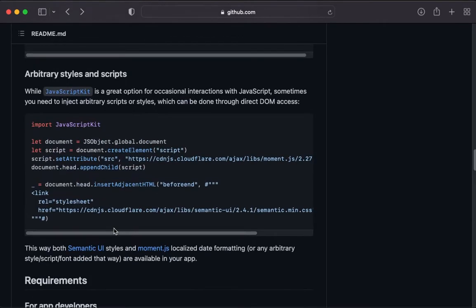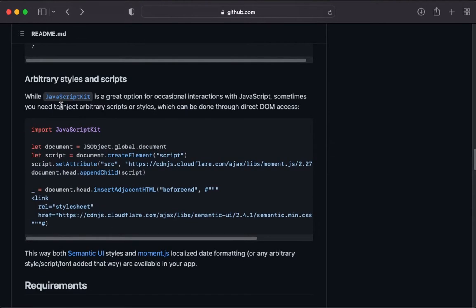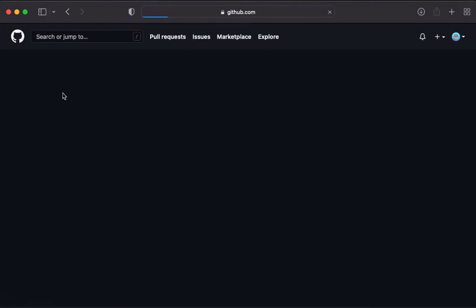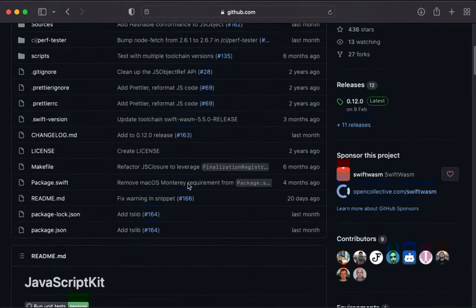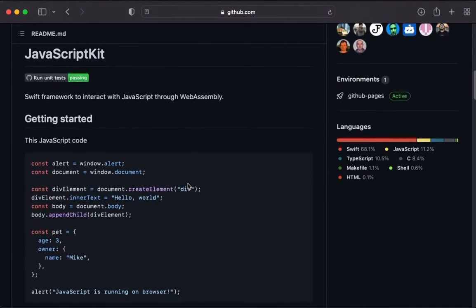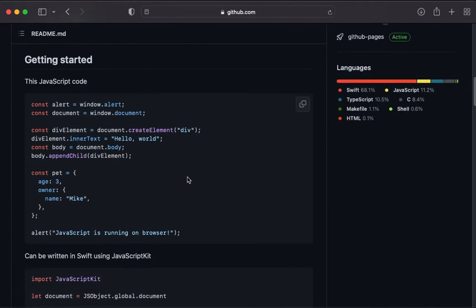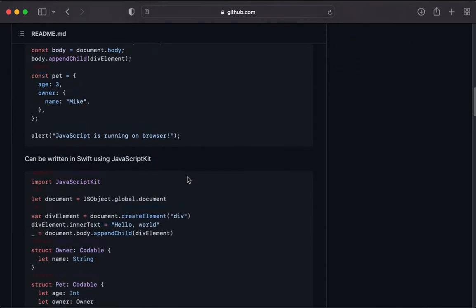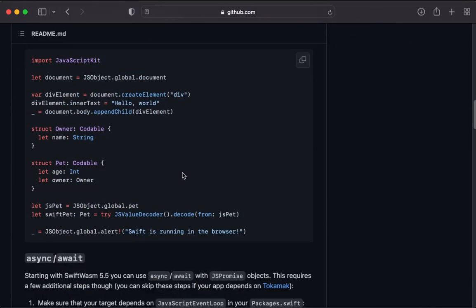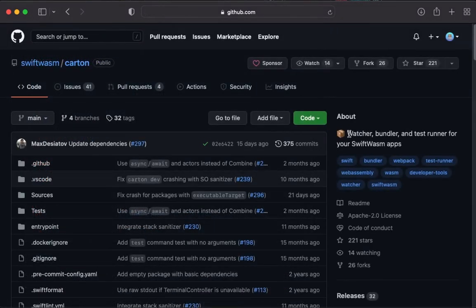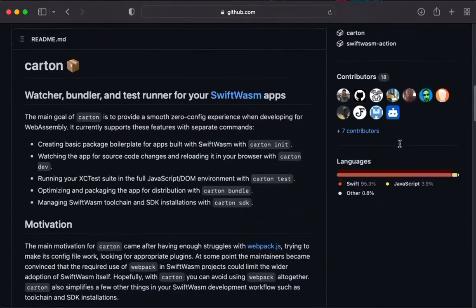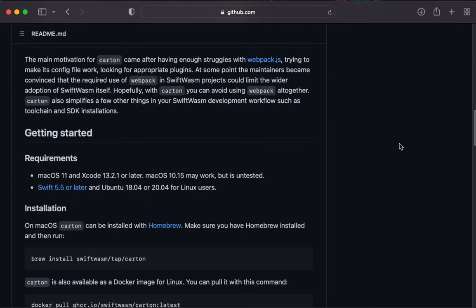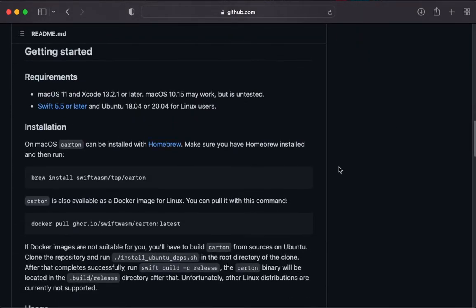Another package that we will use is JavaScriptKit which allows us to execute JavaScript from Swift without actually writing JavaScript, which I like very much. I also installed Carton to test and build our project. It's really easy to set up and use.